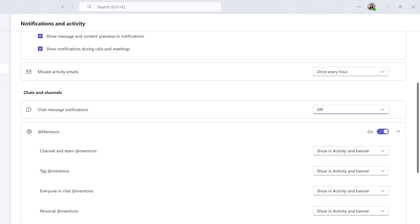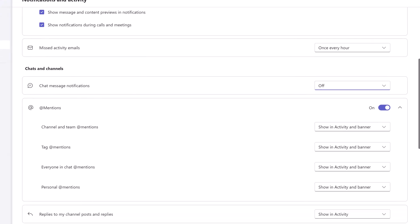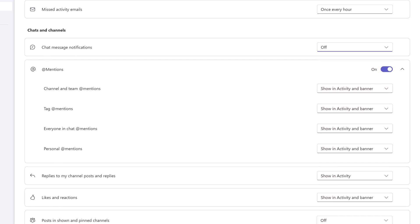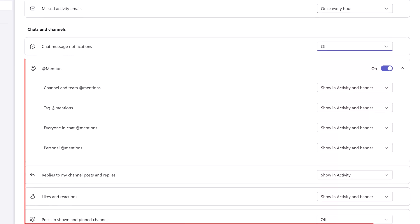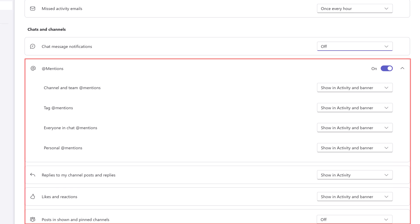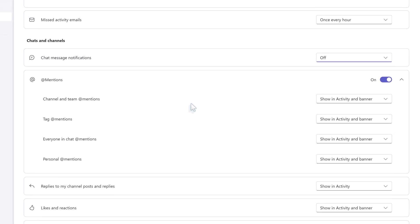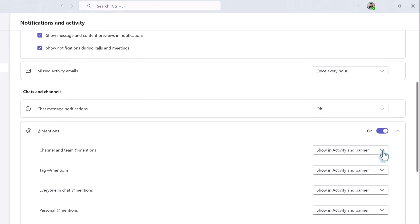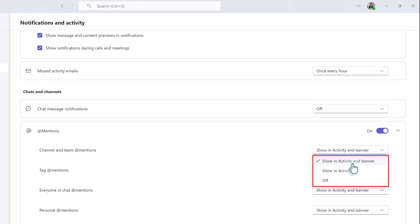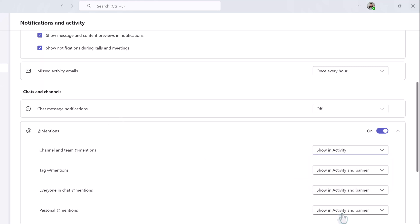If you want to modify notifications for posts in Teams channels, you will scroll down and adjust the next four sections. The main difference between chats and posts are that posts can also receive notifications in the activity bell and chats cannot. Therefore, you will see three options instead of two. For example, if I don't want to be notified when someone at mentions a whole team or channel, I can click the drop-down and choose to only see the notification under the bell icon, or I can turn both off.